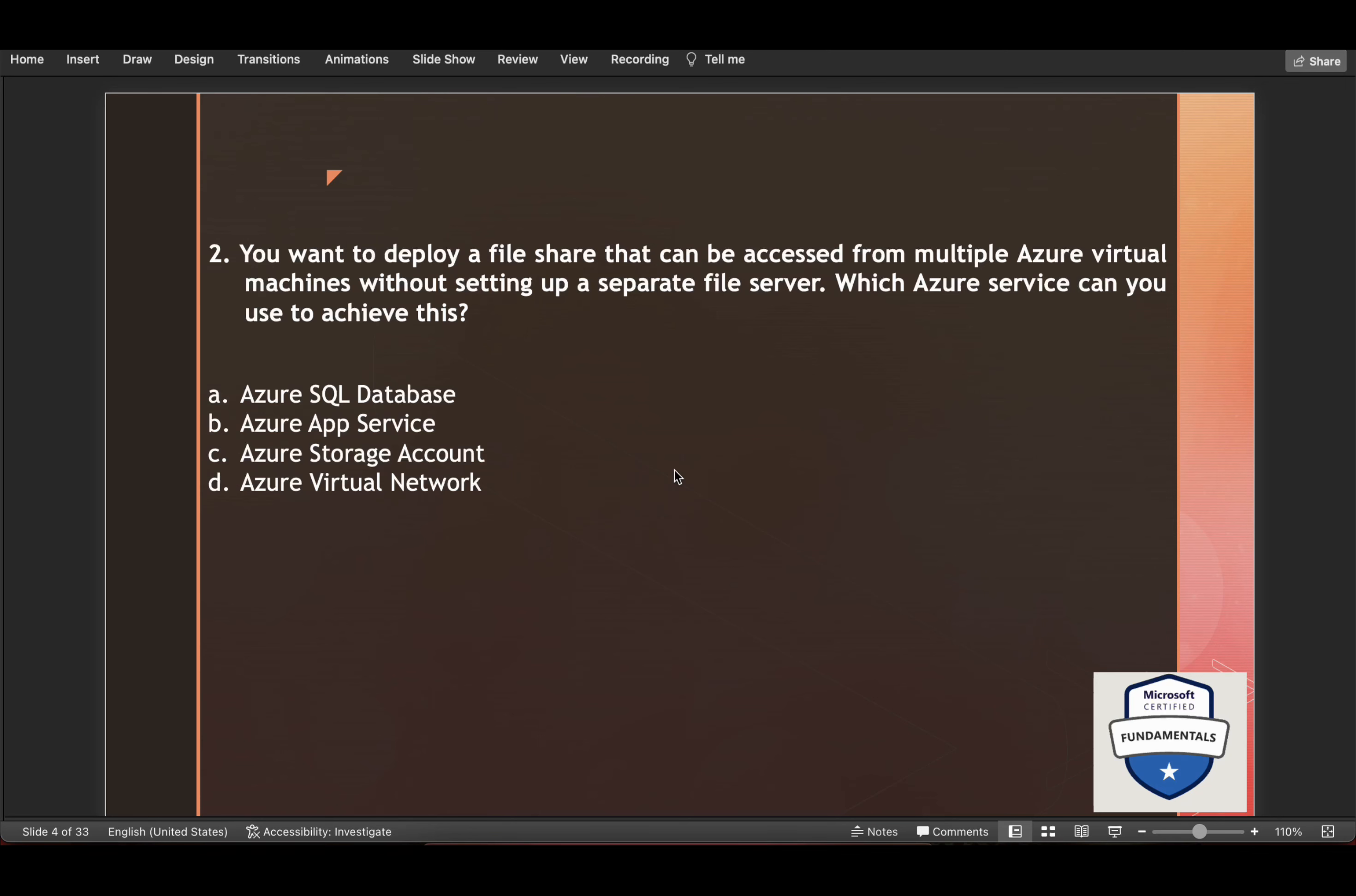Azure SQL Database is a database service and is not suitable for sharing files among multiple virtual machines. Azure Virtual Network is a networking service and not suitable for file sharing. Azure App Service is a platform for hosting web applications and is not suitable for file sharing. So Azure storage account is the correct answer as it provides Azure Files which can be used to create a file share accessible from multiple virtual machines.